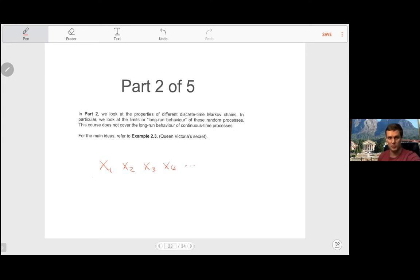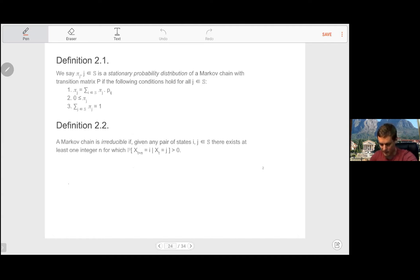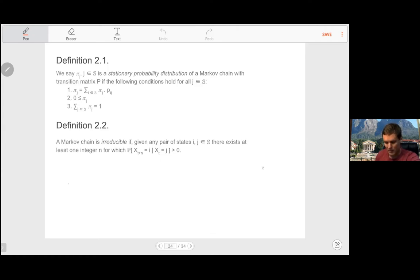By definition, a stationary probability distribution pi_j is a vector of numbers equal to the number of states of the Markov chain, where the following conditions hold: pi equals pi times the probability matrix, all values are greater than zero, and they sum to one.